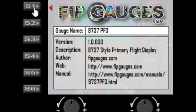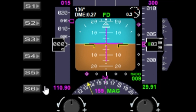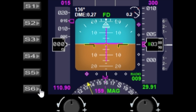S1 is used to toggle the information page on and off, so you can see the version number and some other useful information about the manual. S6 will toggle the background color between black and blue, and if you have any of my other digital gauges that have a black/blue toggle, this will toggle those as well.